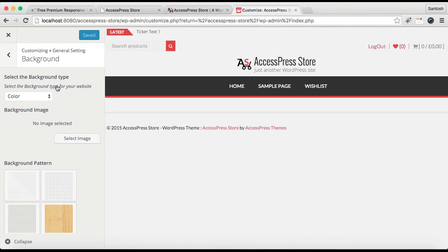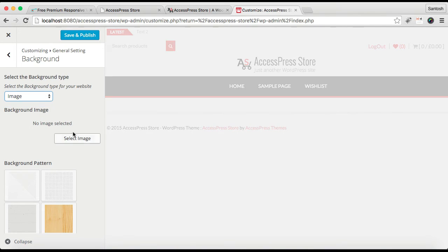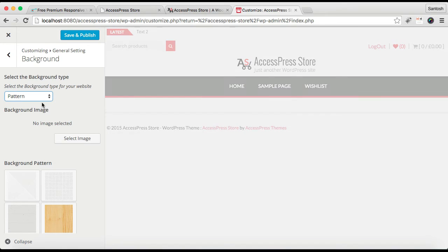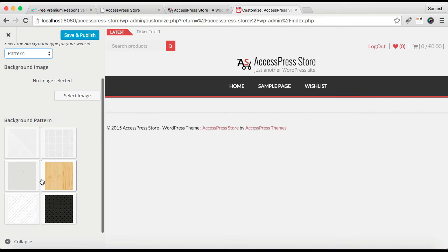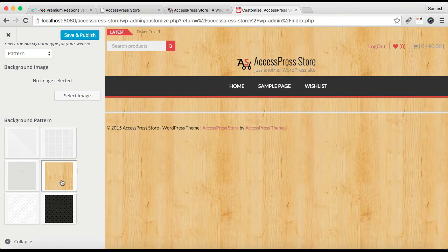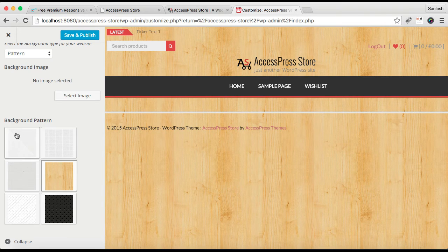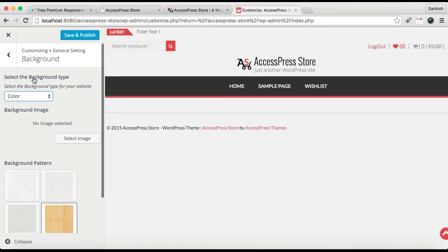As you can see, your options are saved, but I missed this Theme Option. From here you can select your background type. You can select any color on your background or any image. If you select an image, then you can select an image from here, or you can select a pattern from the set of patterns that we have provided like this. But I have chosen a color and click on Save and Publish.